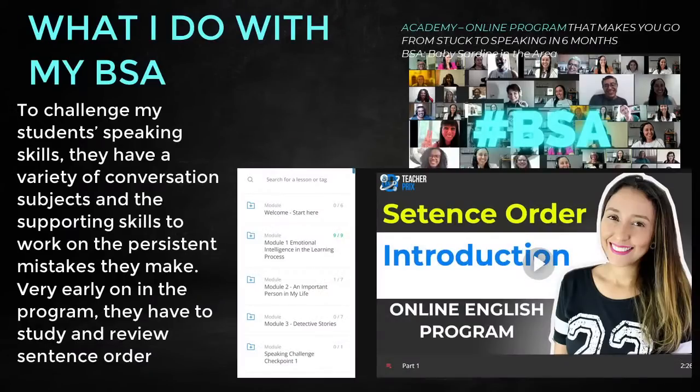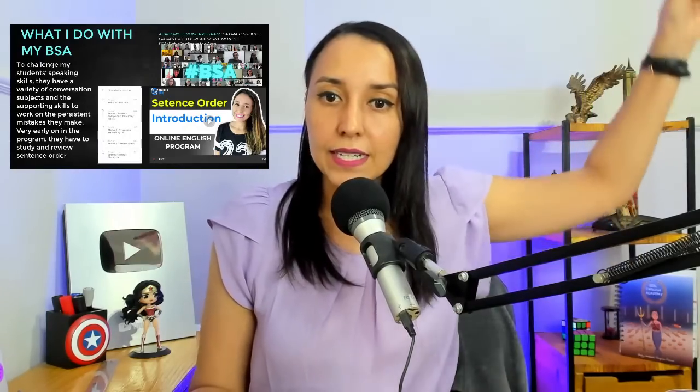This is something I do with my students — to challenge their speaking skills, they have a variety of conversation subjects. The conversation subjects I give are more difficult and more challenging, but I also give the supporting work they need. Early on in the modules inside the academy, they have a review of sentence order and how sentences can get a little more complicated the more words you add. It's not just about putting words there — they have a place in the sentence. That's the work you have to do consistently in your study routine. When it's time to speak, you don't have much time to think or check references. So preparation is going to be your best friend.